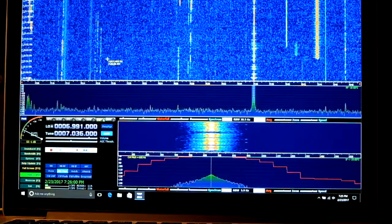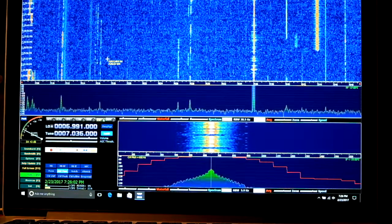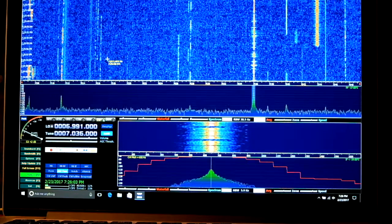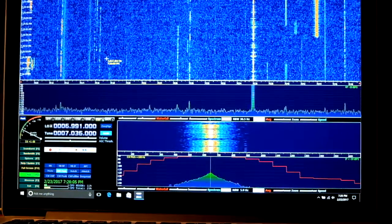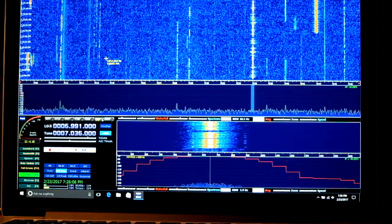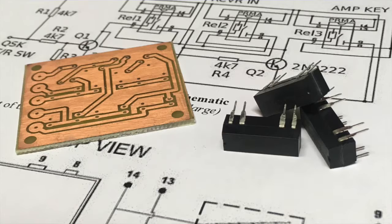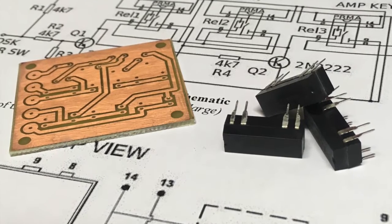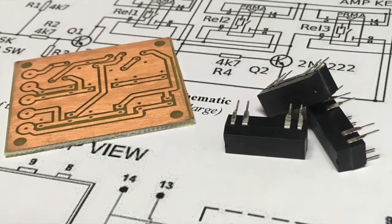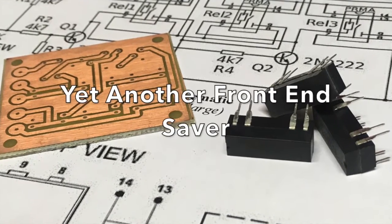When I do transmit, though, it lights it up pretty well, and I don't like that. So, I've built a, I've ordered a little kit called Yet Another Front-End Receiver.